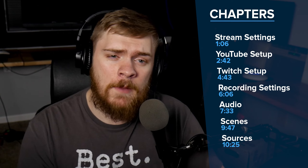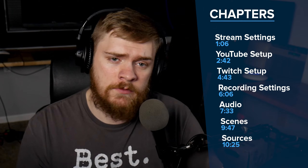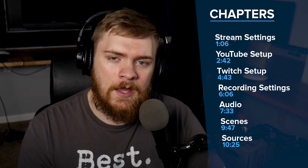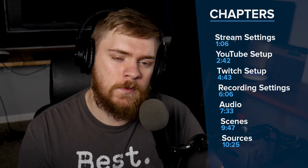Before we get started, I want to preface this video by letting you know that there are chapters down below. These chapters might be useful for you if you plan on just streaming or just recording, that way you can save some time. So go ahead and check those timestamps out and jump to wherever you think might be useful for you.